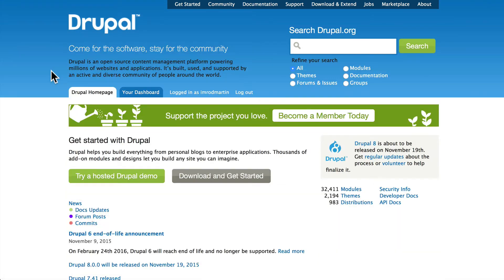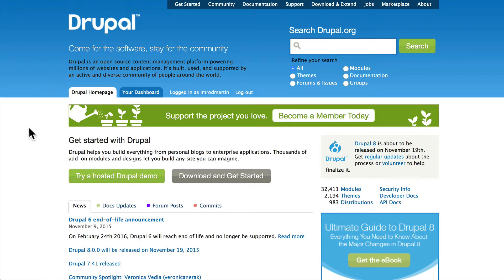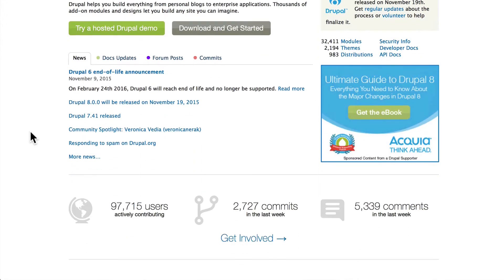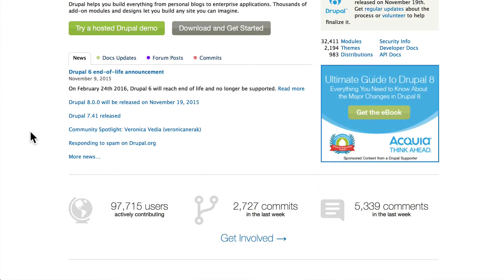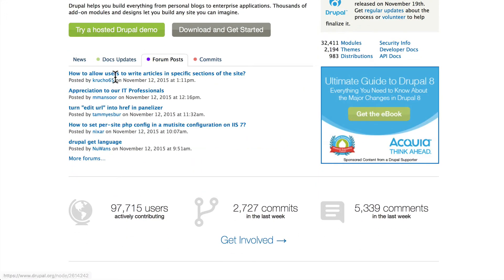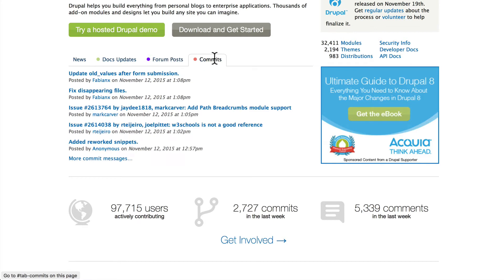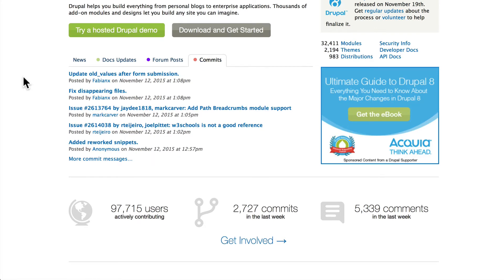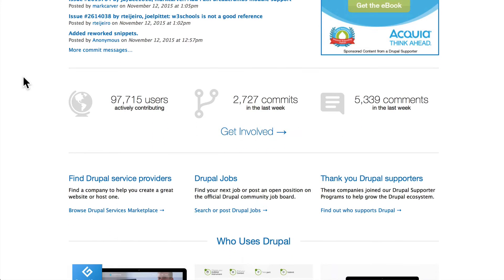Go back to your Drupal homepage and let's see what's available. Here are the latest news, documentation updates, forum posts, and commits. A commit is any update to Drupal documentation or code across the entire spectrum of the Drupal community.